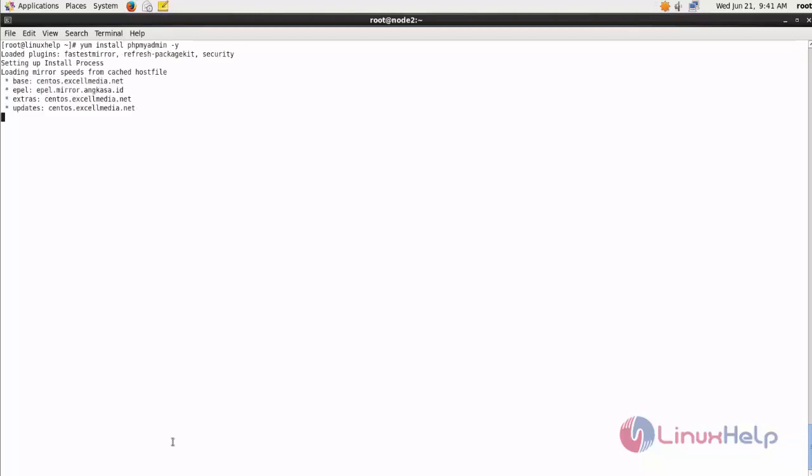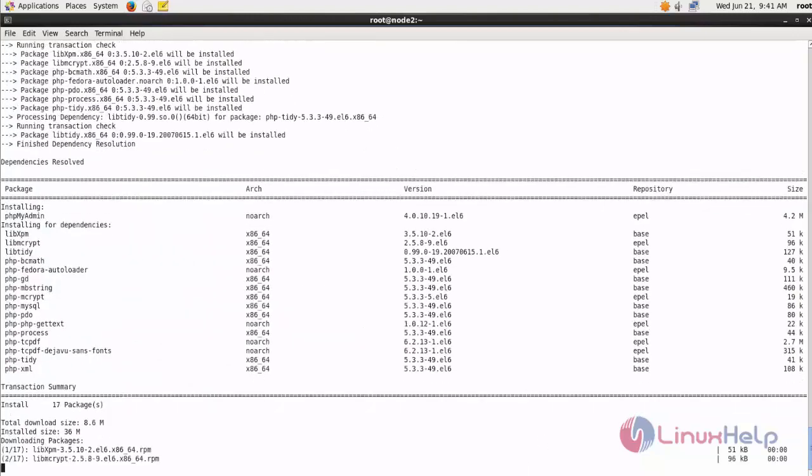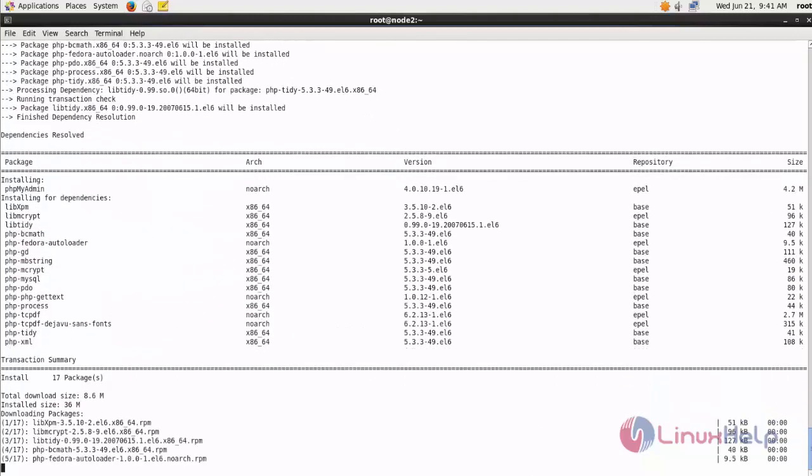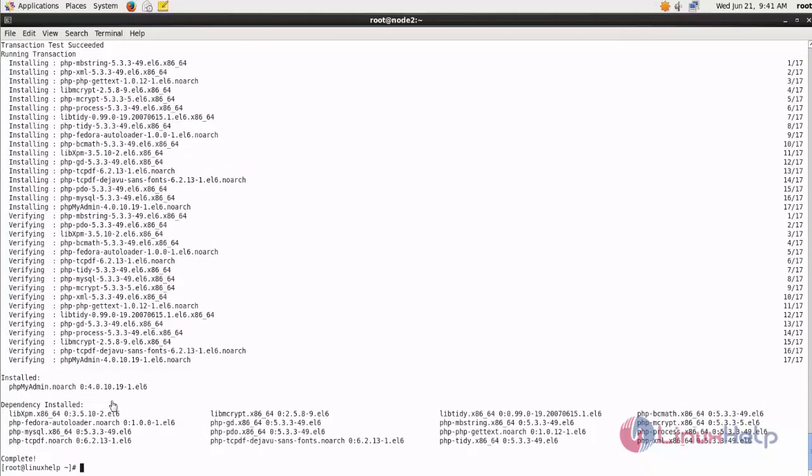The package is getting installed. After it gets completed, switch over to your browser and provide the machine's IP address followed by phpmyadmin.